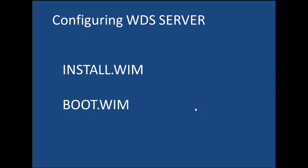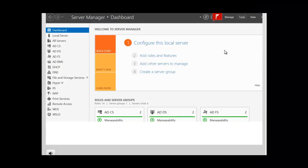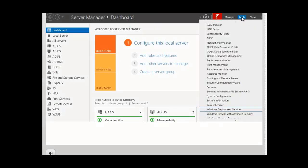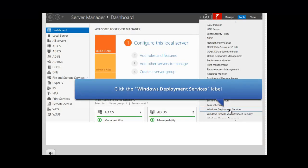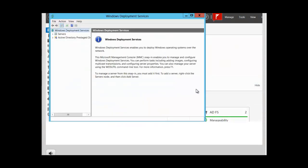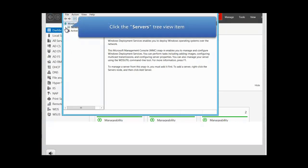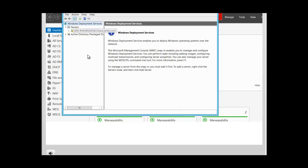Now we are going to go through the lab, adding the install.wim and boot.wim images. We want to begin configuring the WDS server. To begin, click on Tools and select Windows Deployment Services from the drop-down menu. In the Windows Deployment Services screen, expand servers. You can see that the server has a yellow icon, meaning it needs to be configured.